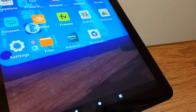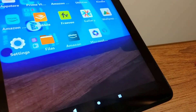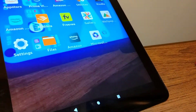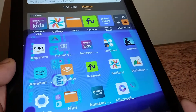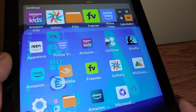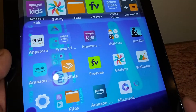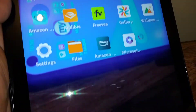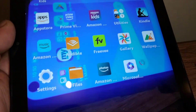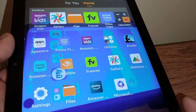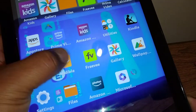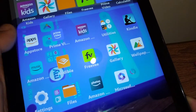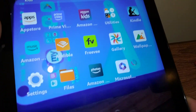If you're using gestures, just slide from the bottom to the middle of the screen to go to the home main screen. Now you are on the main screen of the tablet with all the applications available for you to use.